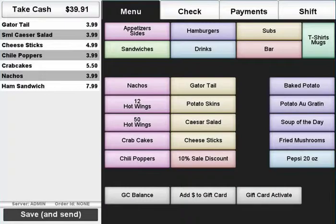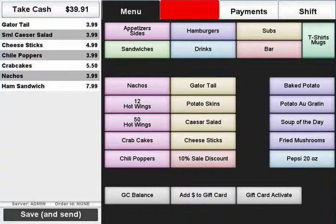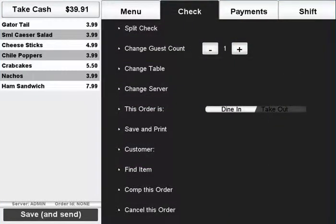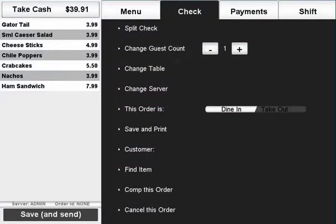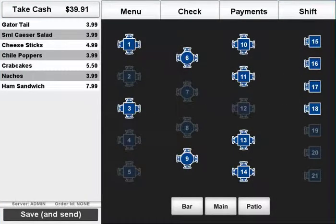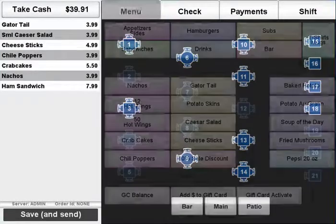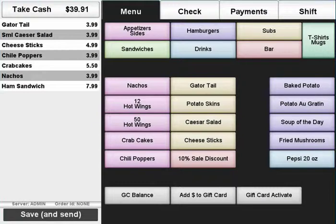If you need to change the table number of an order, make sure the order is loaded and press the check tab. Select change table and press on the table that the order needs to be moved to. This will move the order and bring you back to the menu tab.